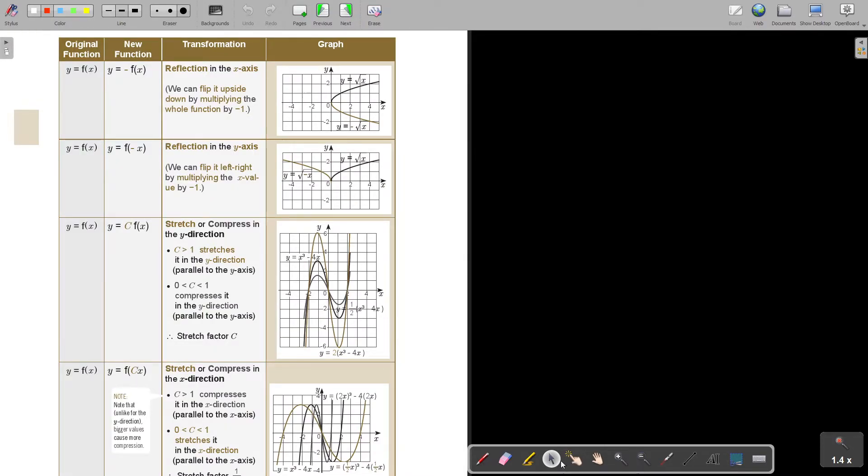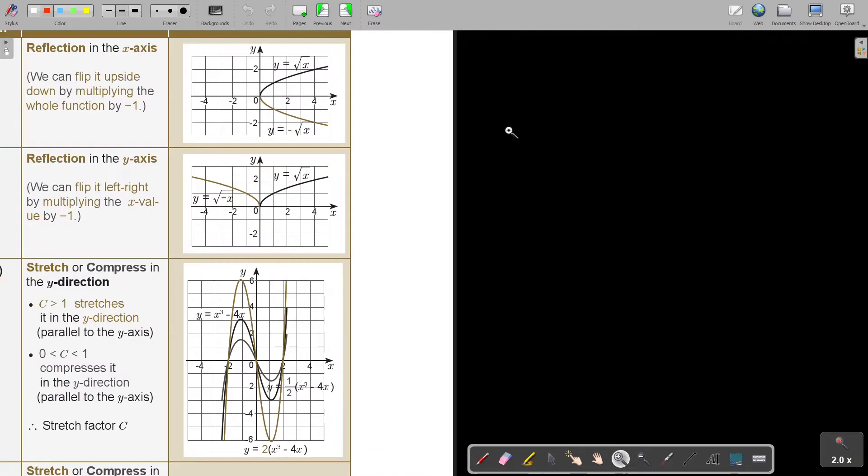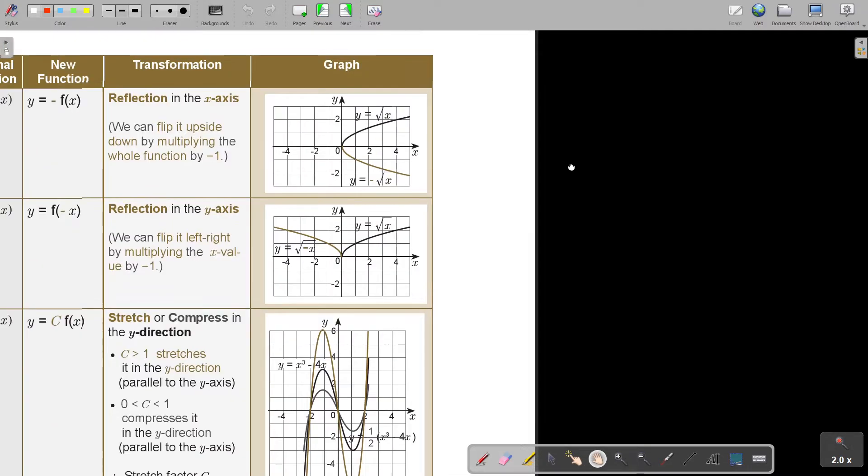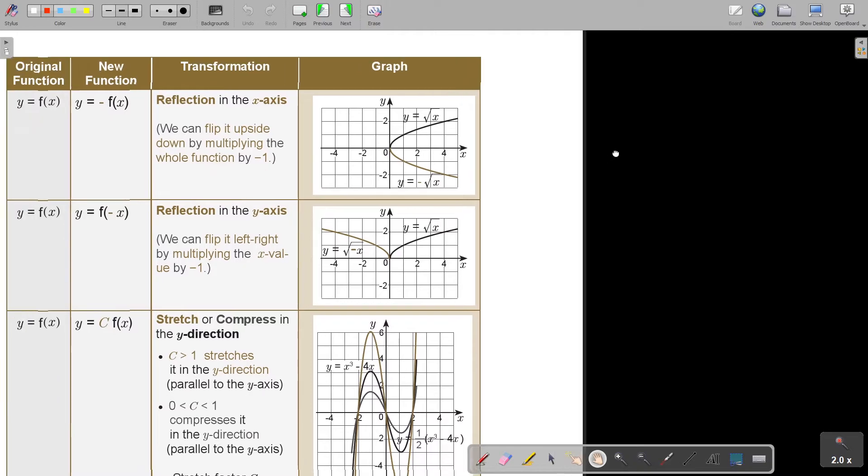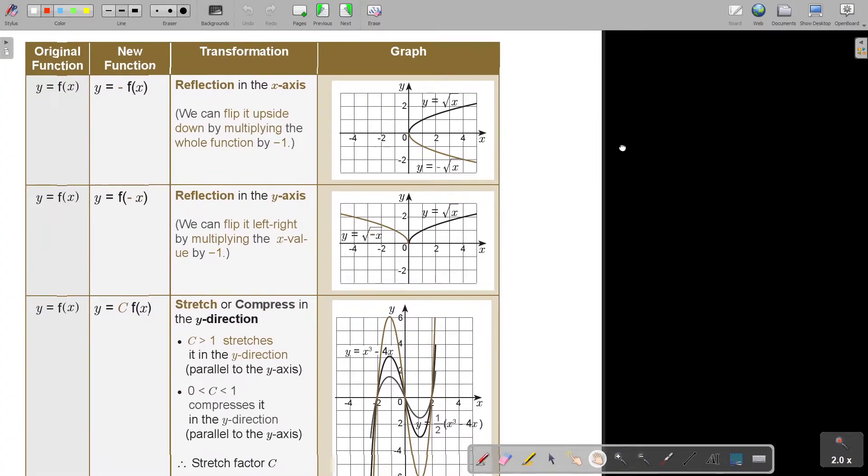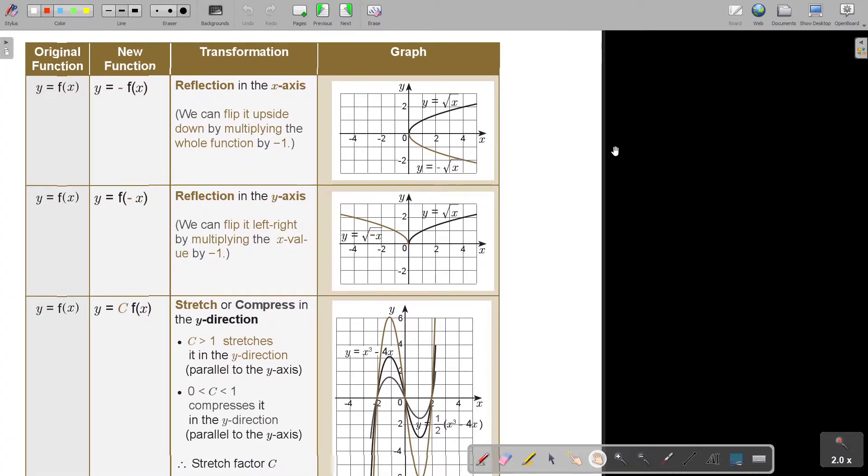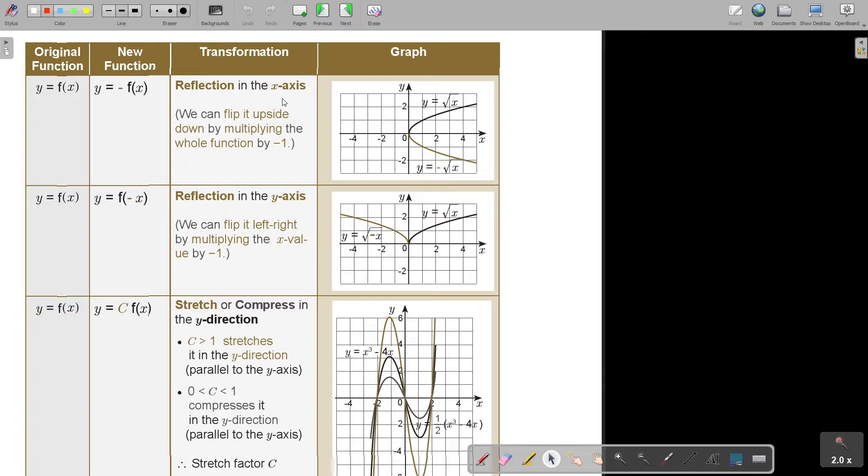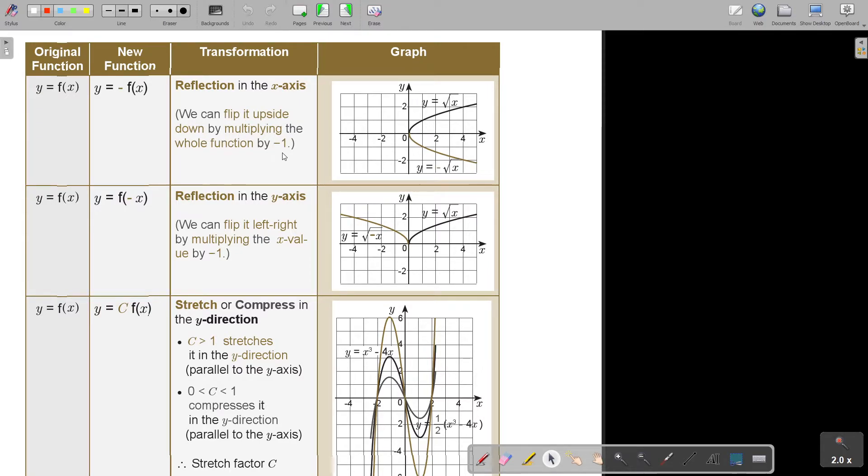Now we're going to look at this one. If there's a negative in front, so if I put a negative, it's going to be a reflection in the x-axis. So if you look at this one, it's positive. As soon as I put it, it's a reflection in the x-axis. We can flip it upside down by multiplying the whole function by negative one.